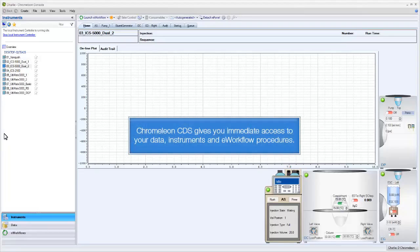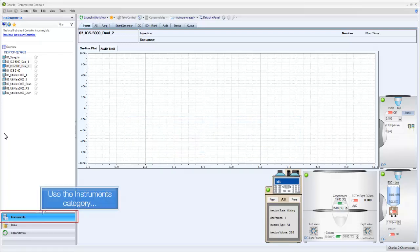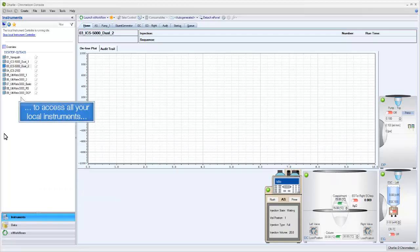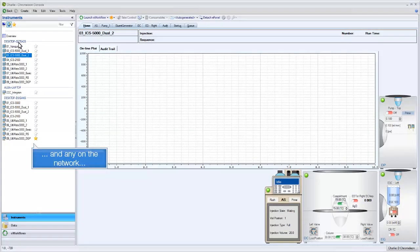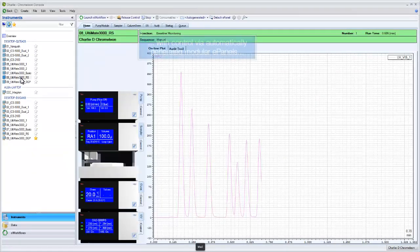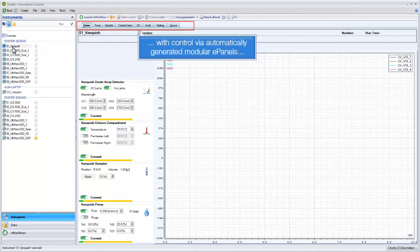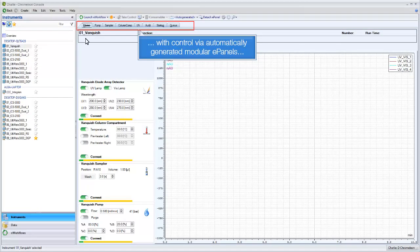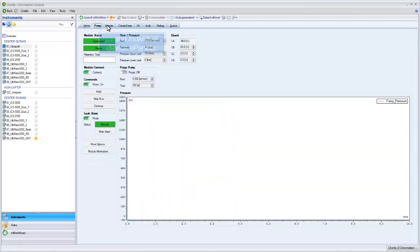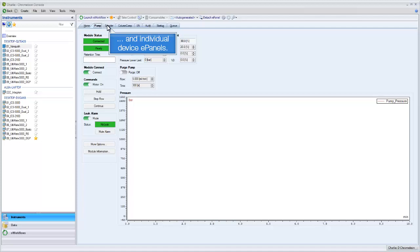Chromelion CDS gives you immediate access to your data, instruments, and e-workflow procedures. Use the Instruments category to access all your local instruments and any on the network, with control via automatically generated modular e-panels and individual device e-panels.